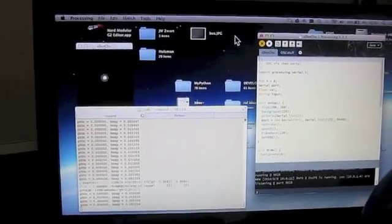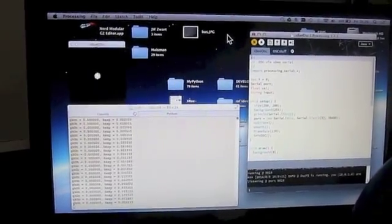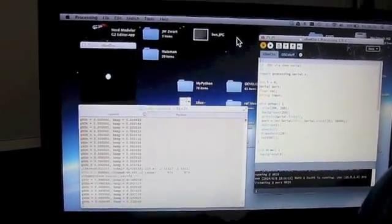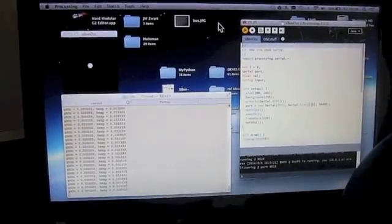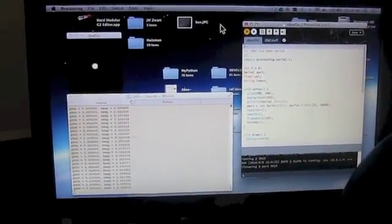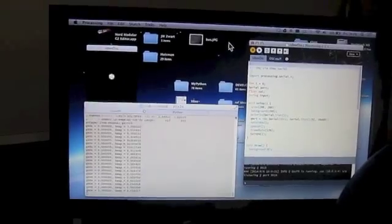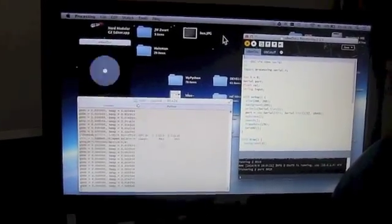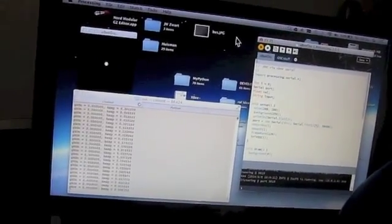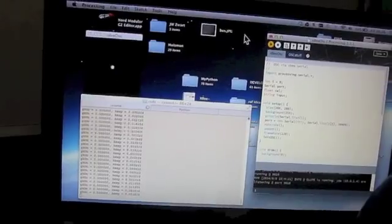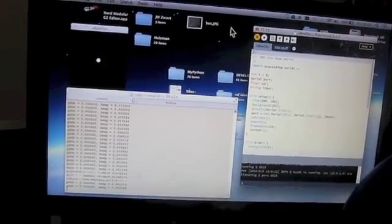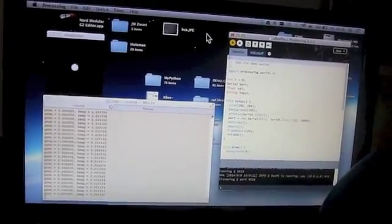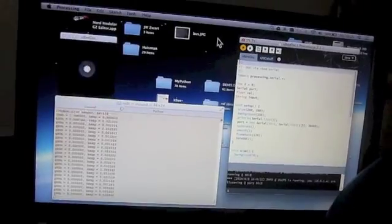By the circle which is increasing, and you hear it because I have a Csound program attached to it. The data coming in, the amplitude data, is sent via OSC to Csound and there is made audible.